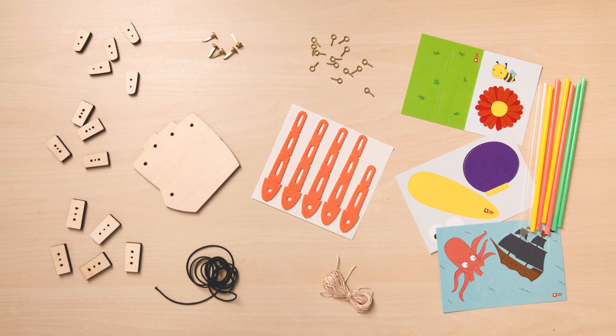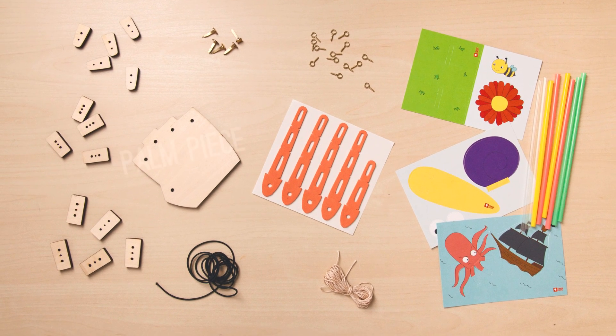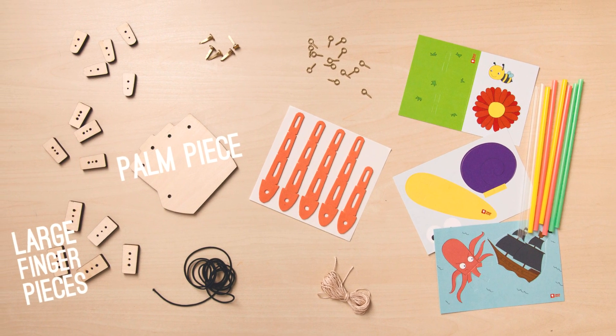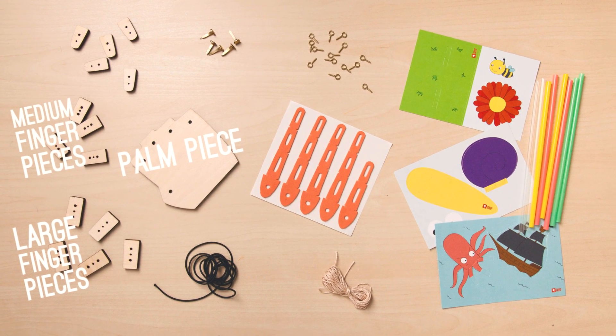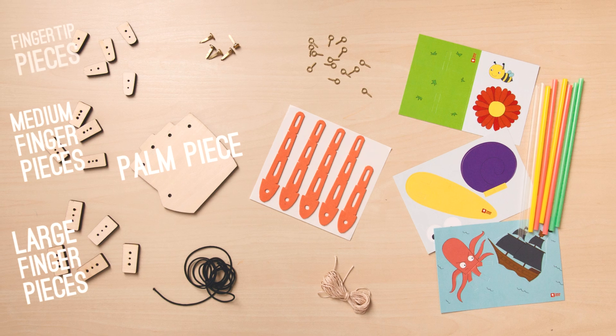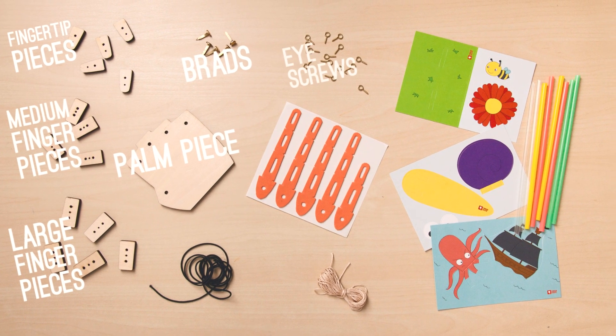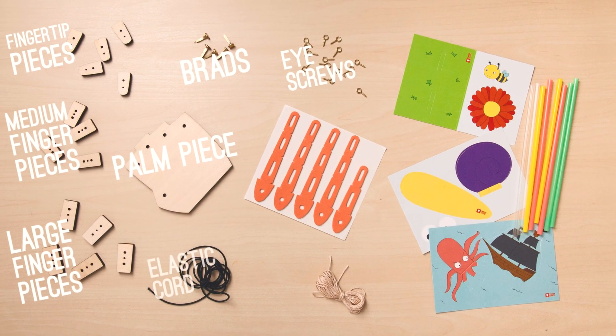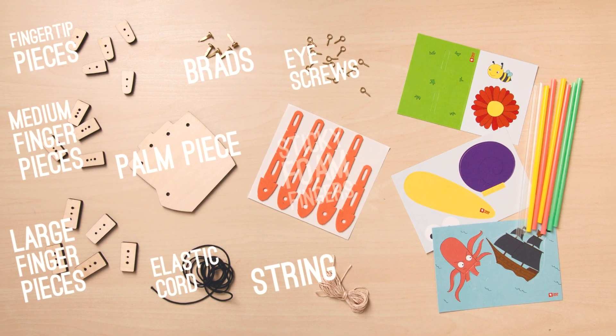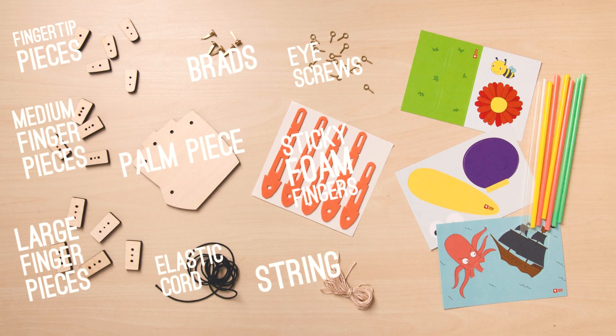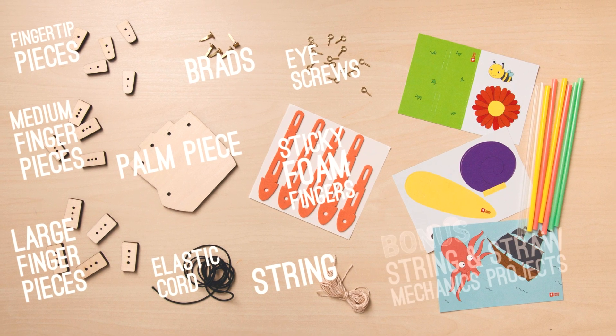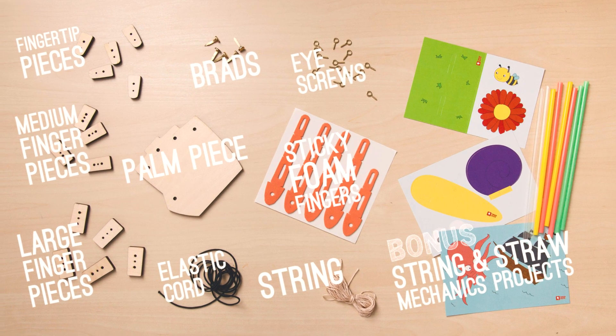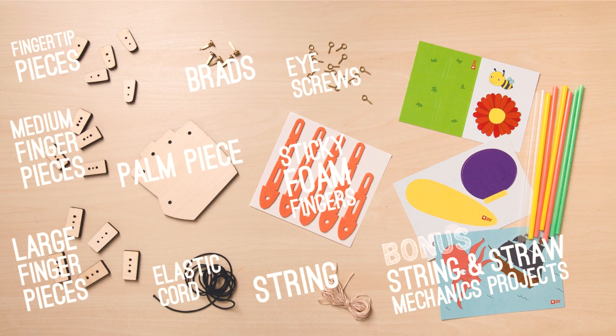In your kit you get a laser cut hand made up of a palm, some large finger pieces, medium finger pieces, and fingertips, brads, eye screws, some elastic cord, string, sticky foam fingers, and you also get some bonus string and straw mechanics projects.